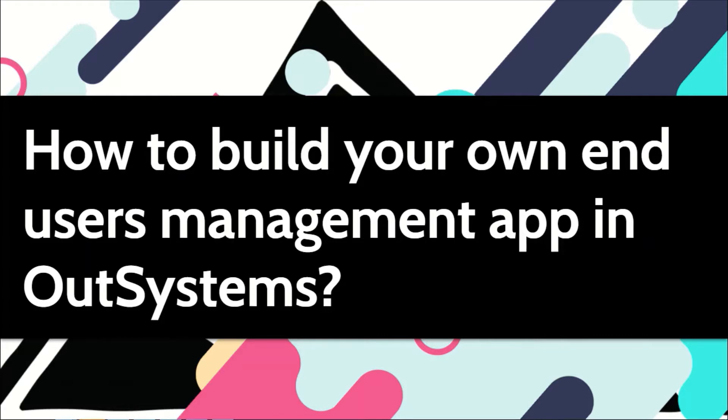For all these aspects, in this video I'll show you how you can create your own end-users management by extending the users application.